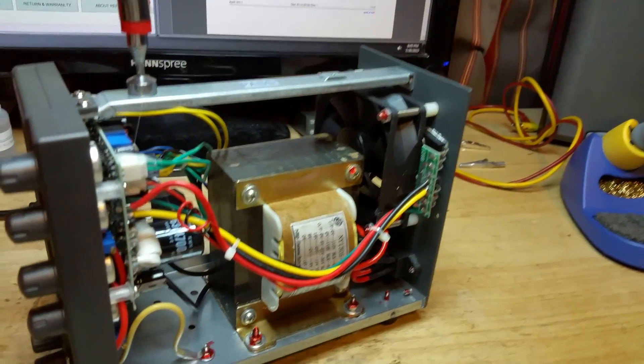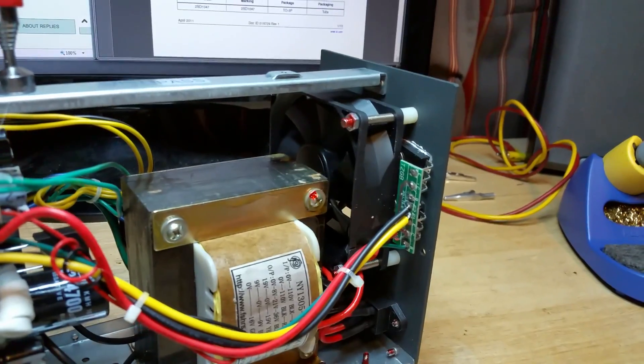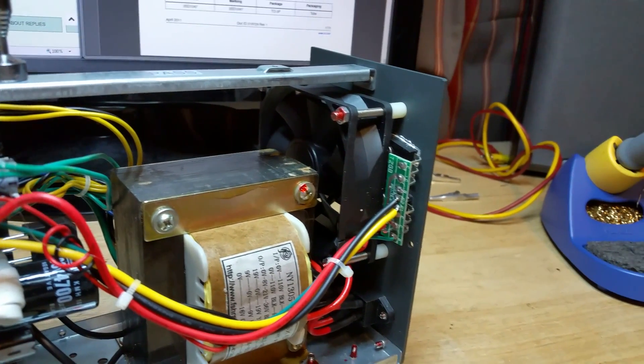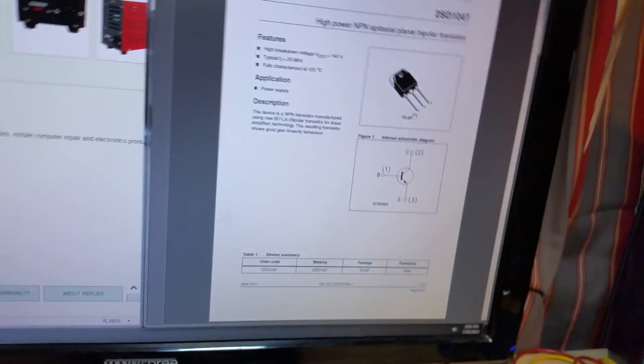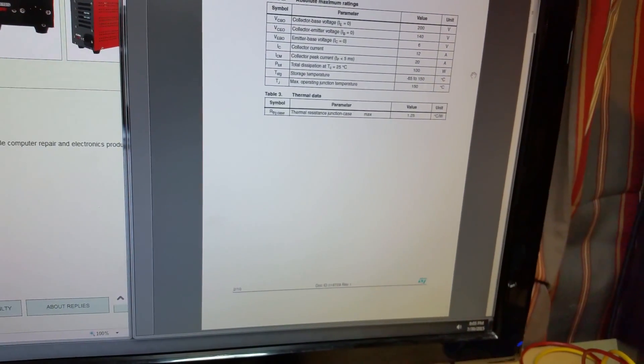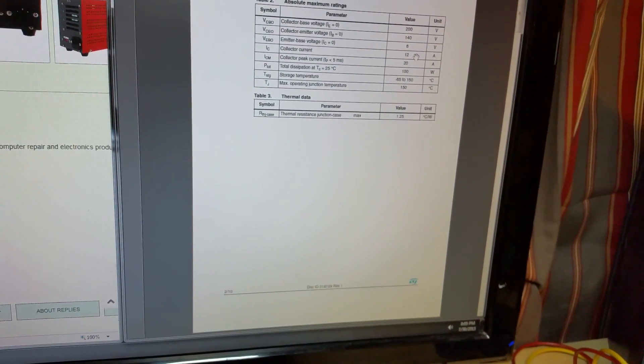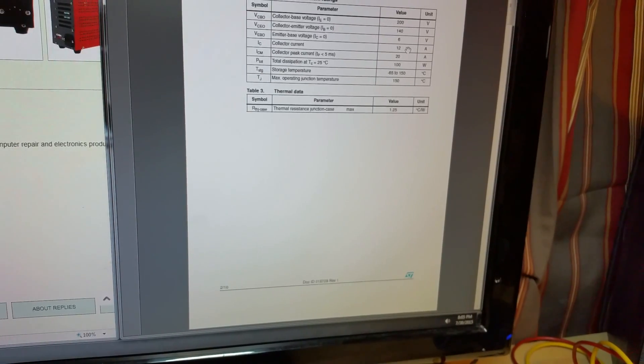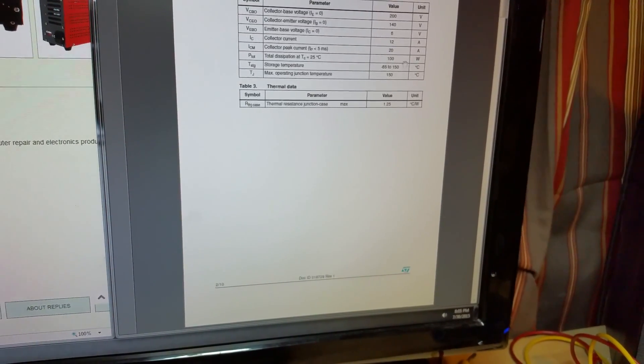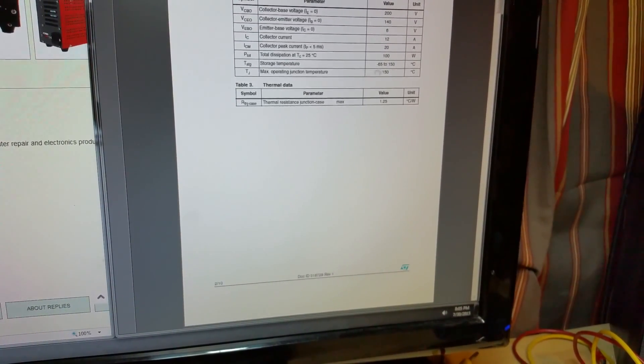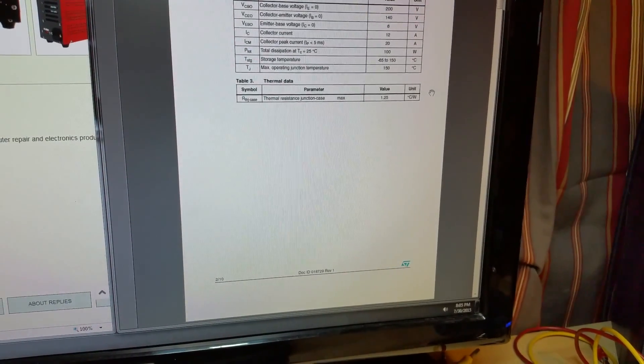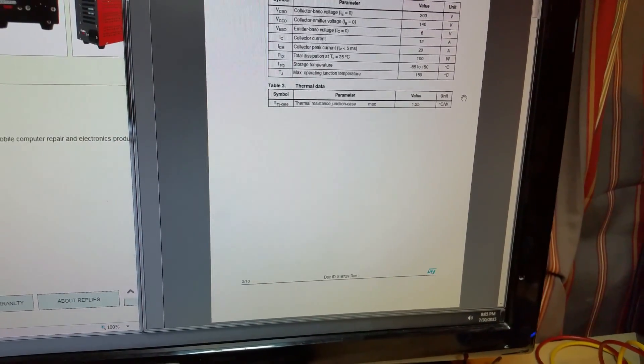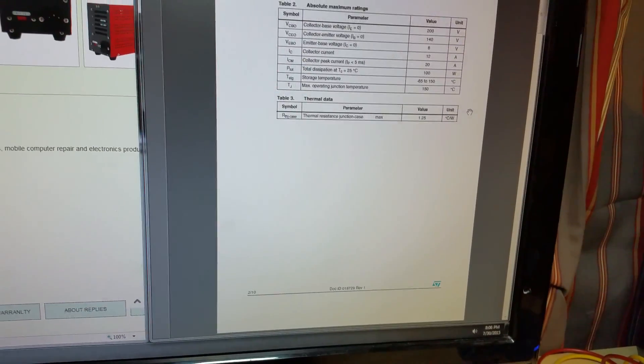But the main power transistors, they are a D1047. Which, according to the spec sheet here, rated pretty well for this. 12 amps a piece, and there's two of them in parallel. Total power dissipation 100 watts, temperature 150 C. So it's fairly well overbuilt.